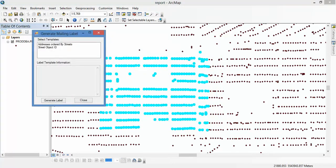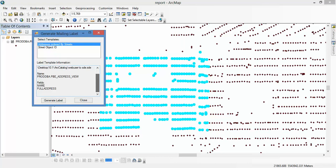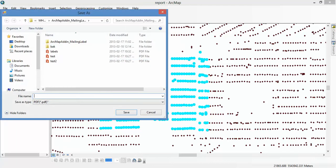You see, because I already created two report templates, I have two report templates to select. I can select this first one - Addresses Ordered by Street. You see, it will give me the information which fields you will use. Actually I just use the name and the full address field. So I can generate a report here.